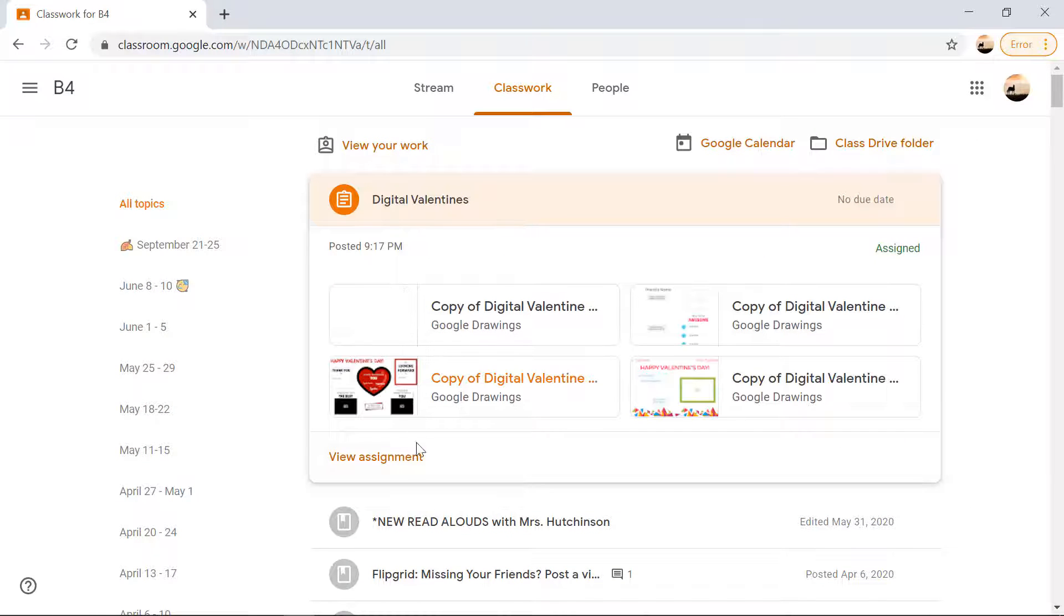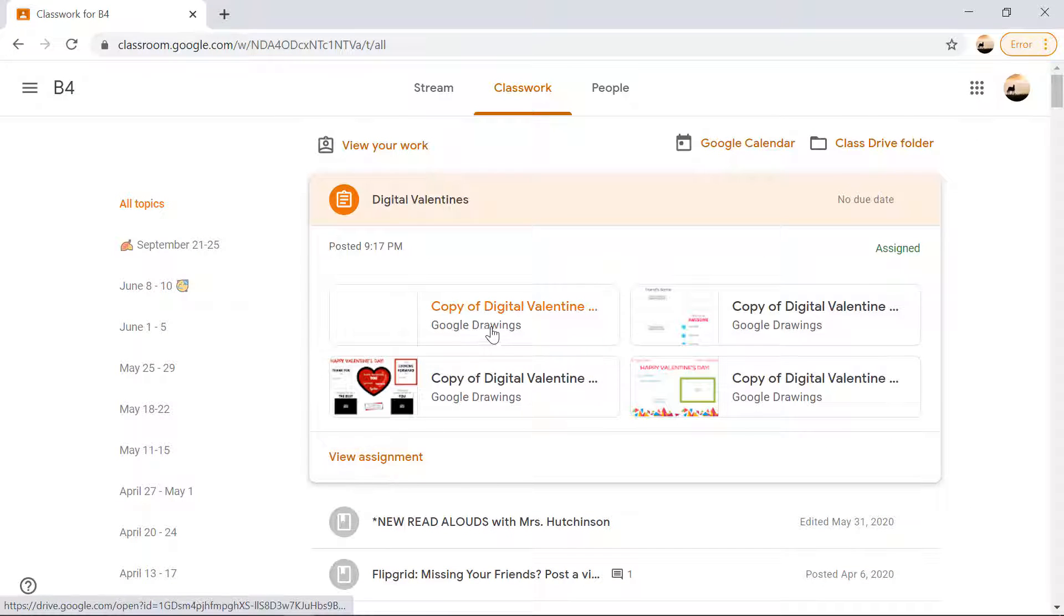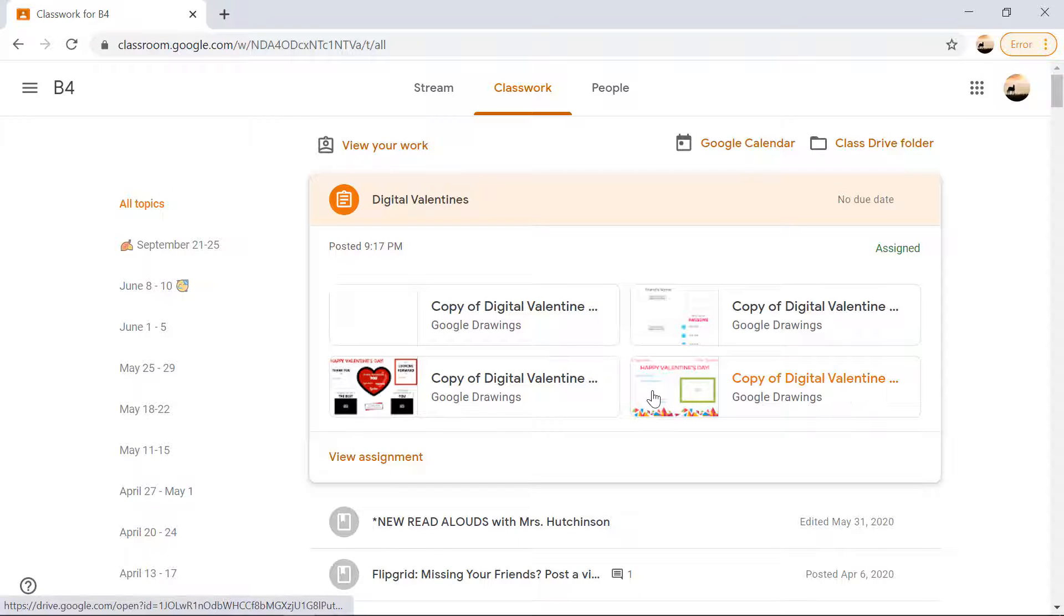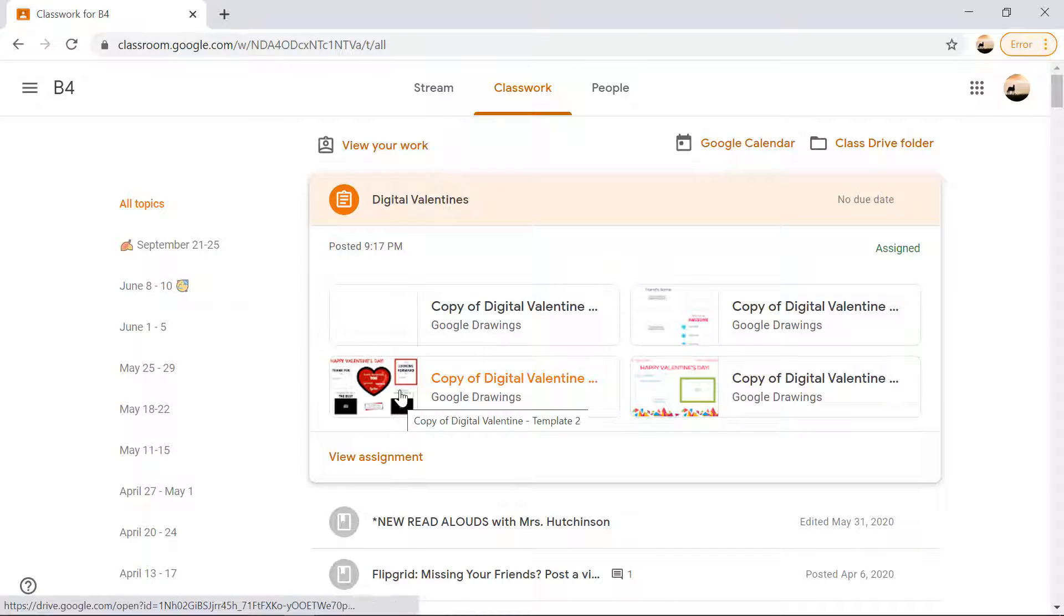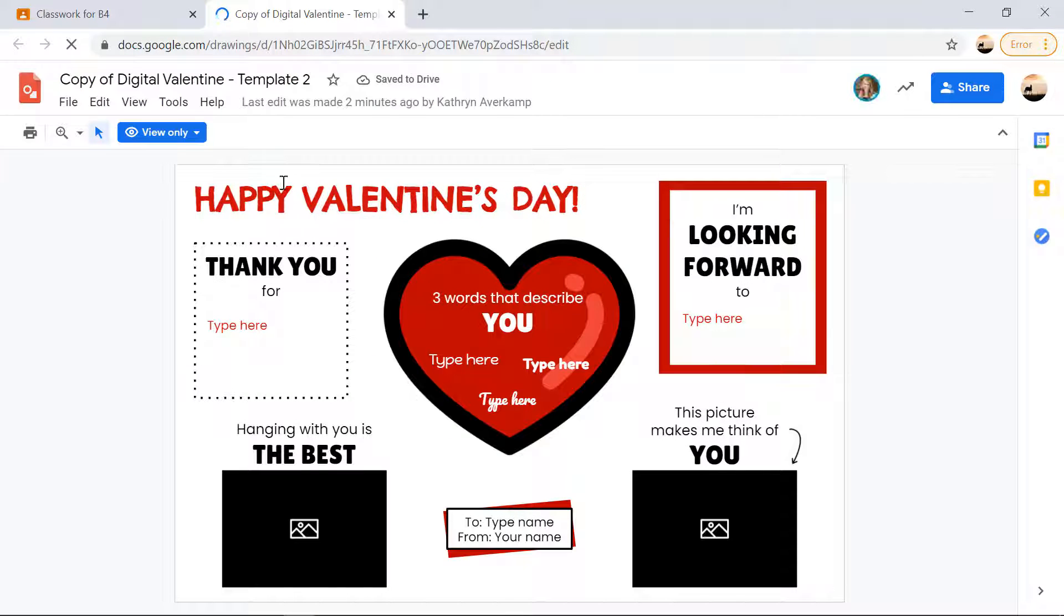Now when I'm that student and I go to view assignment, you can see that they're all here. So I can choose them this way if I'm the student. So if I go ahead and click on this one here, it says view only.